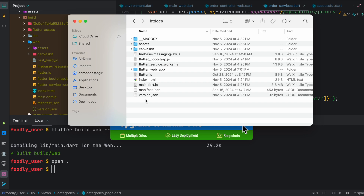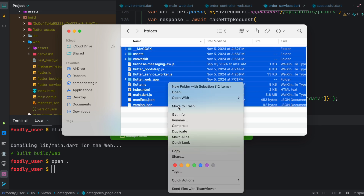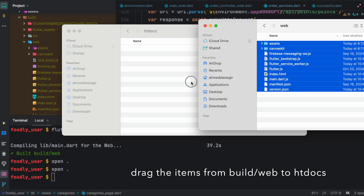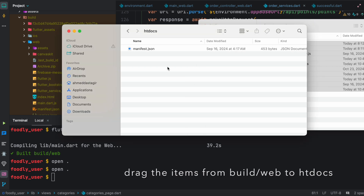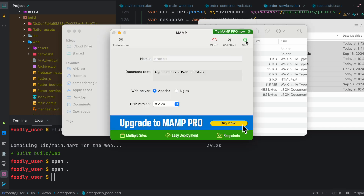I already have some files in htdocs, so I'm going to delete them, then copy all the build/web files and paste them inside htdocs. And that's it — we're done copying the files over.